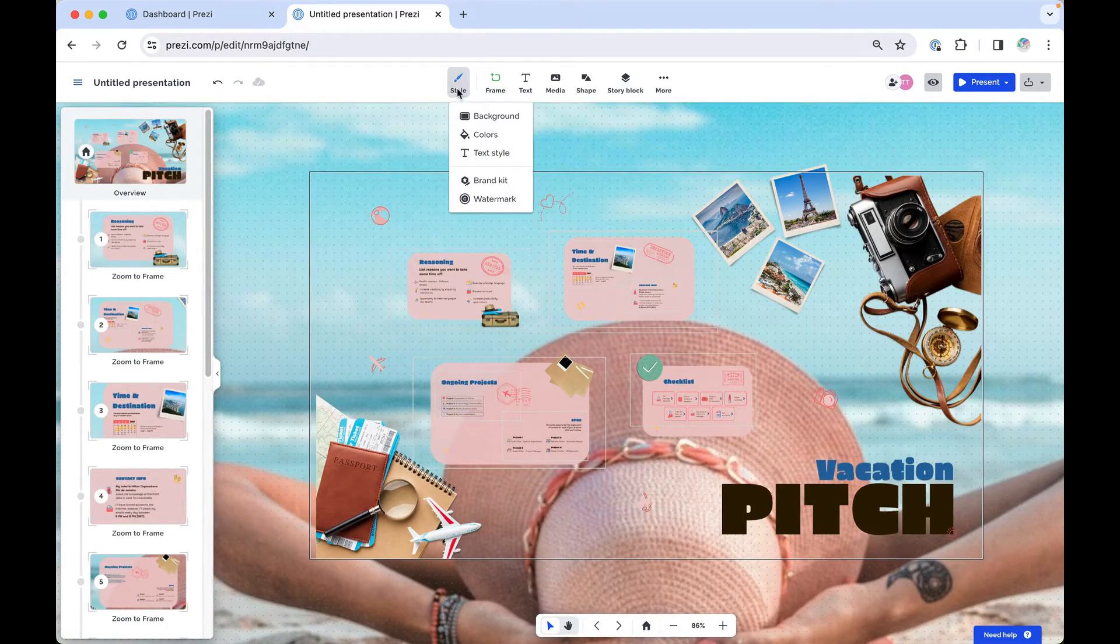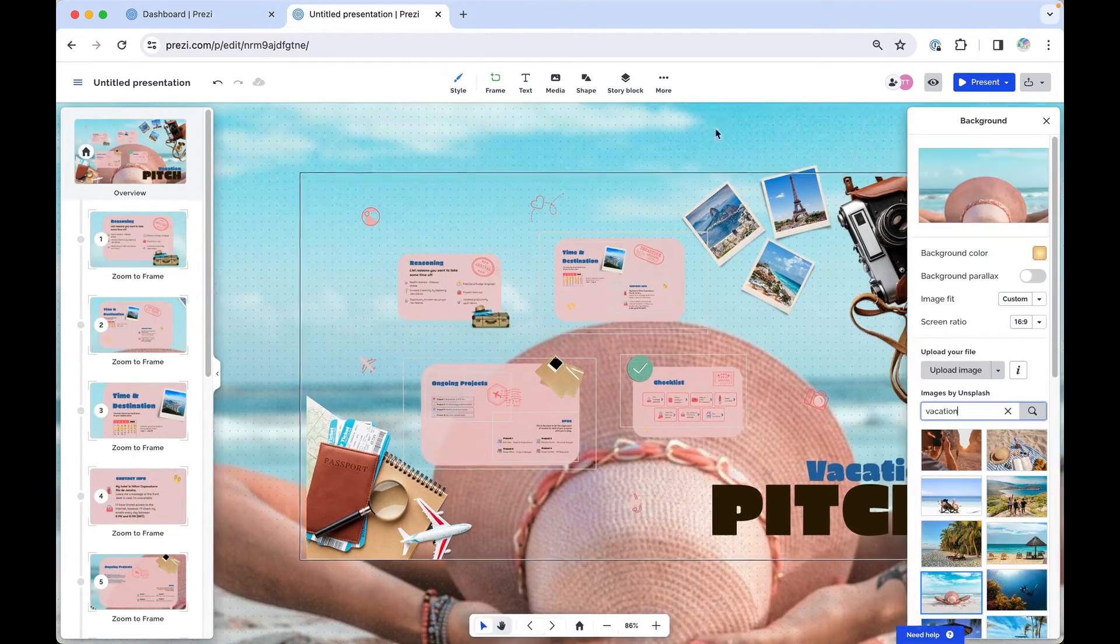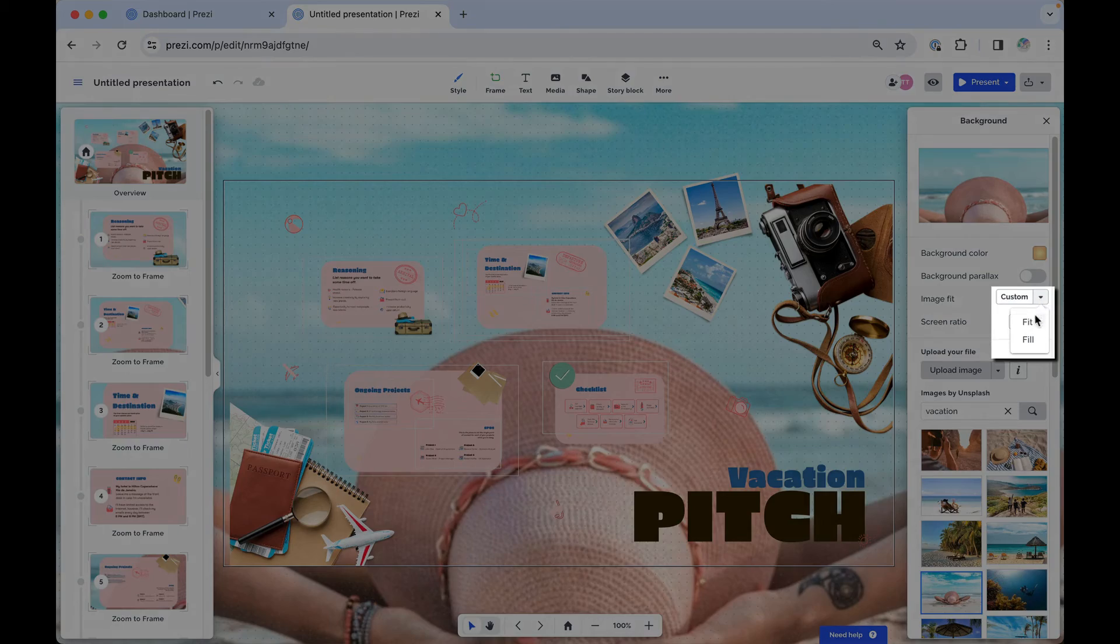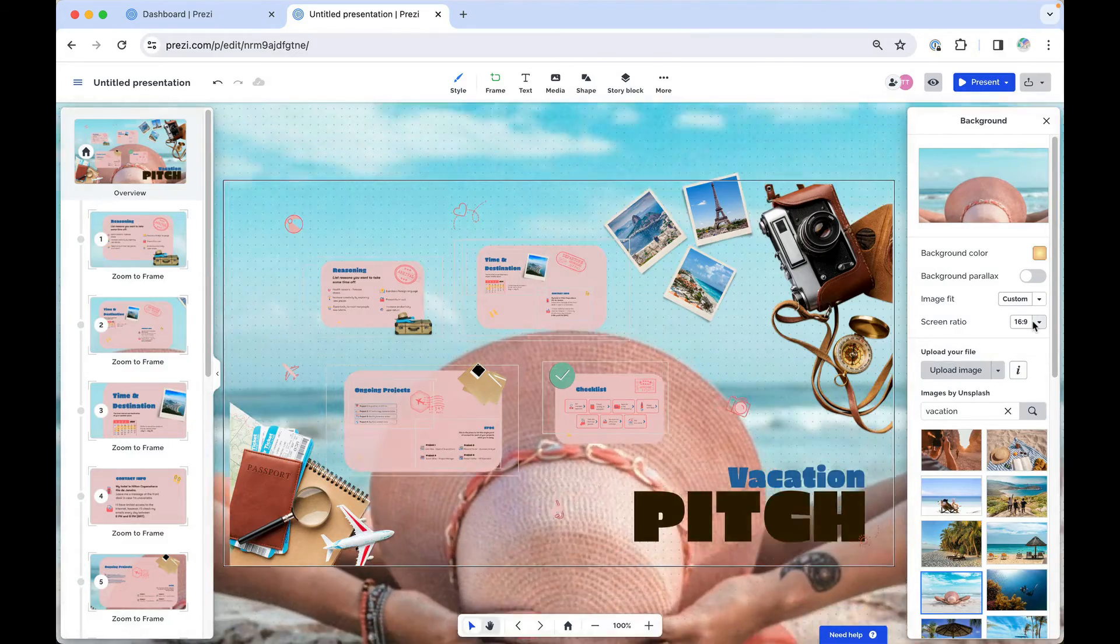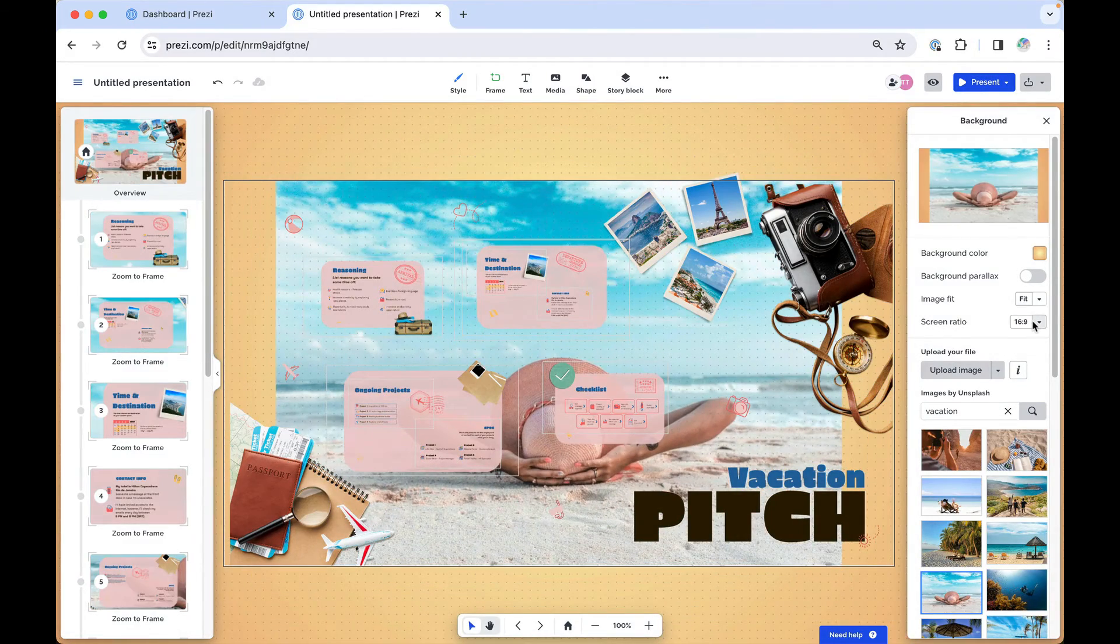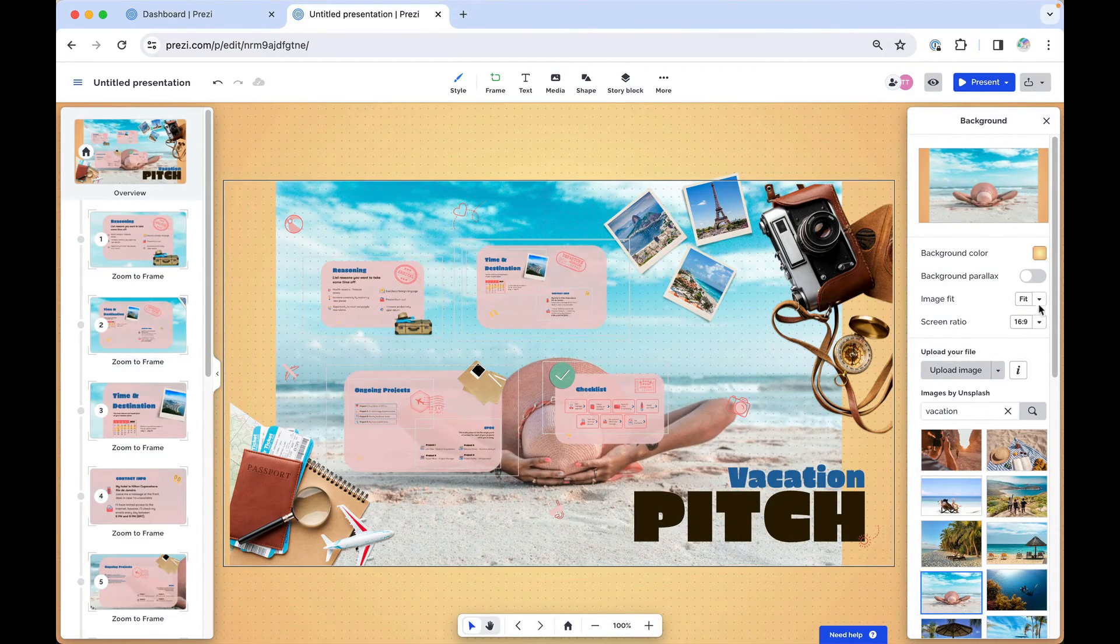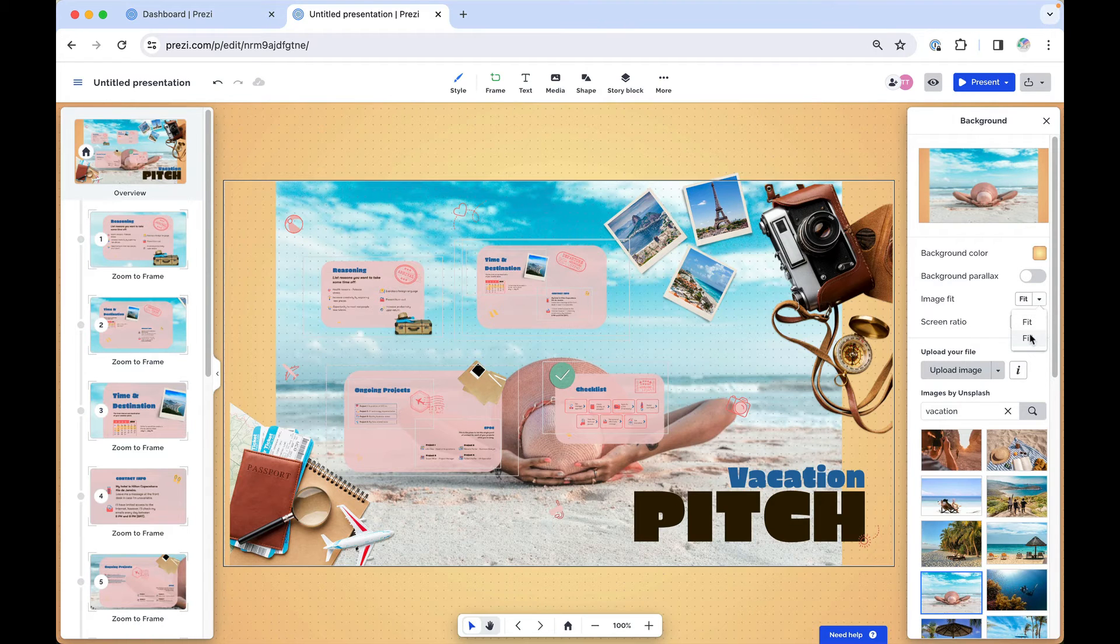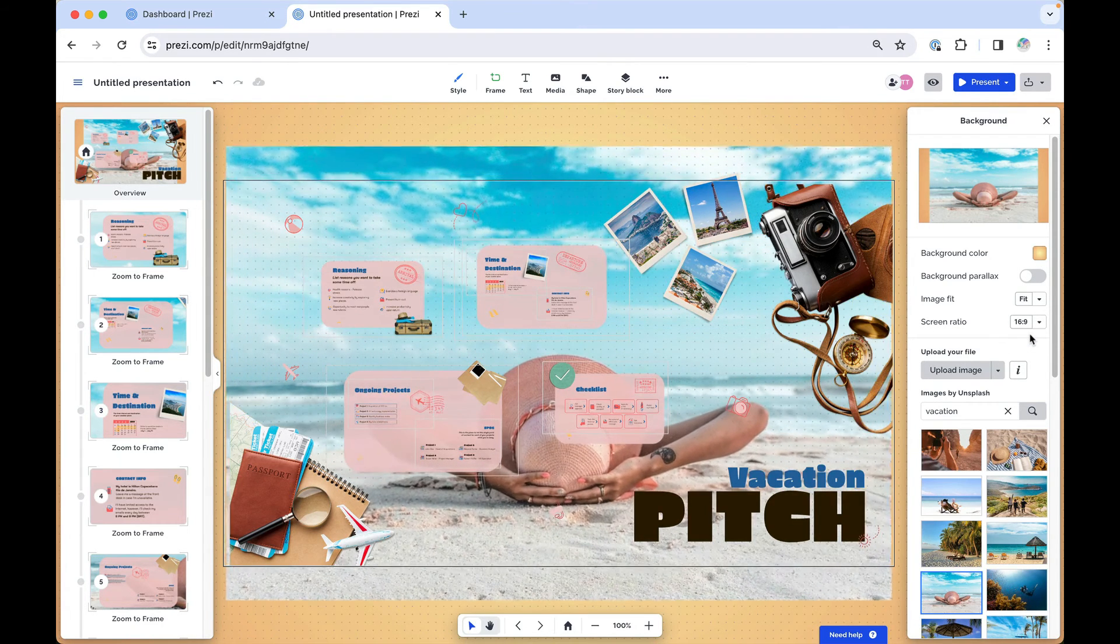You can change how your image fits in your background. Select Fit if you want to use as much of your background image as possible or Fill if you want the background to fit within the overview frame.